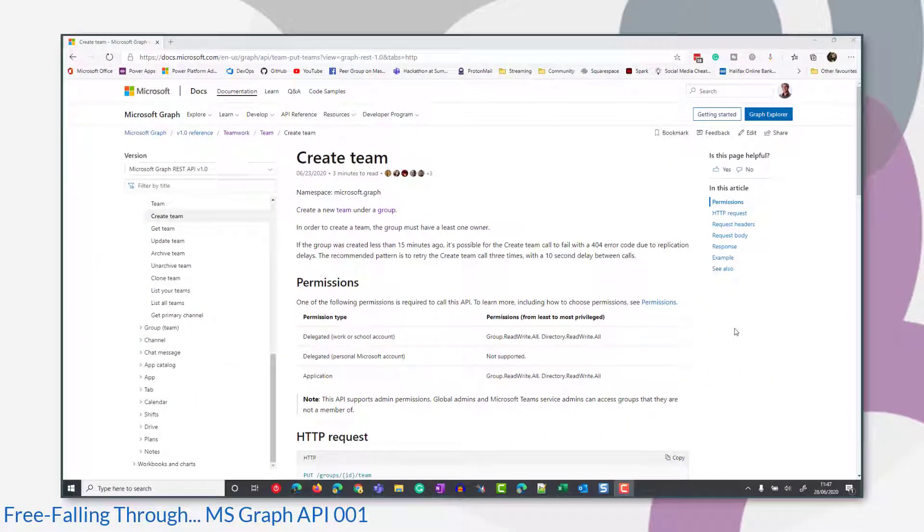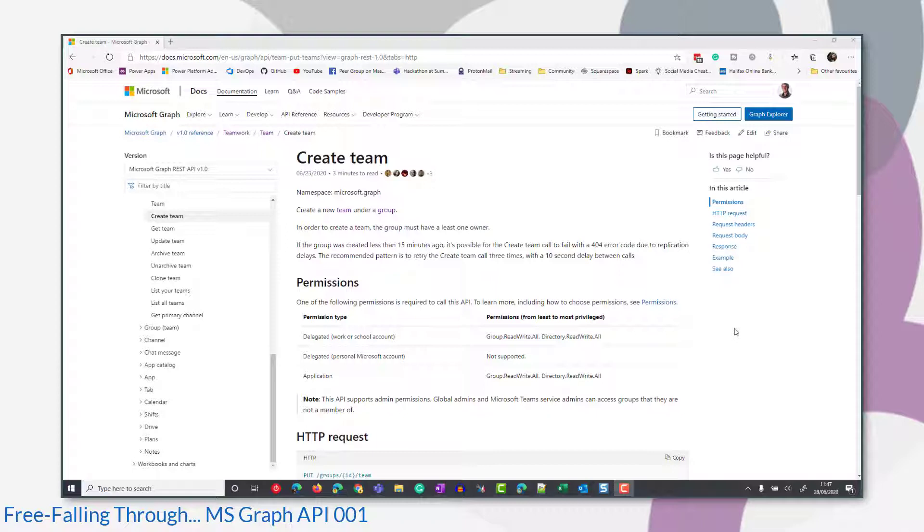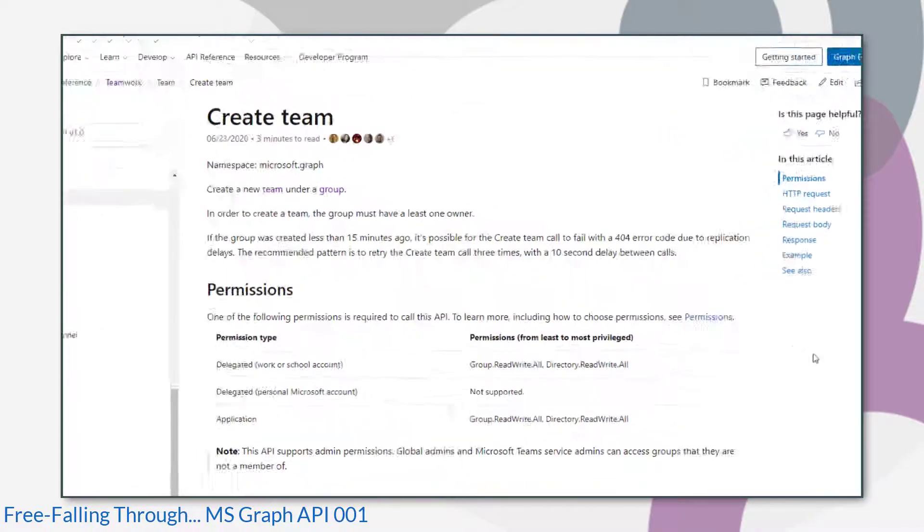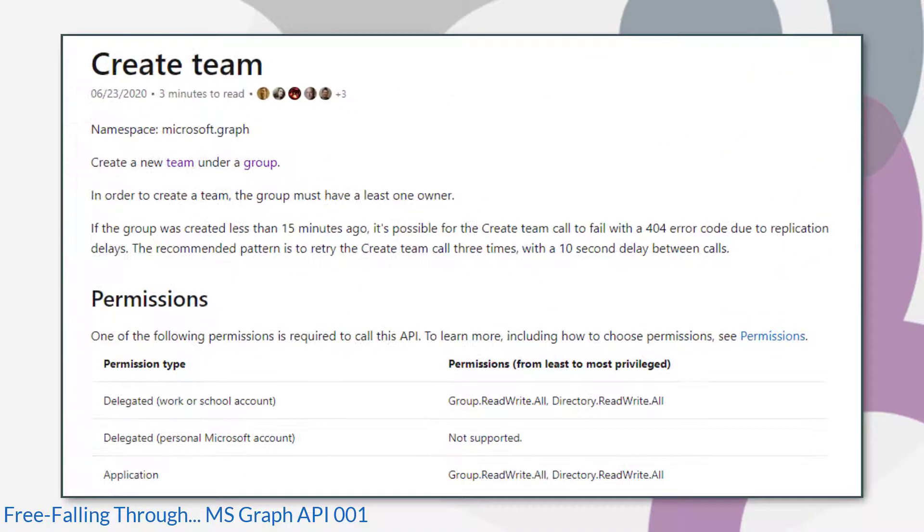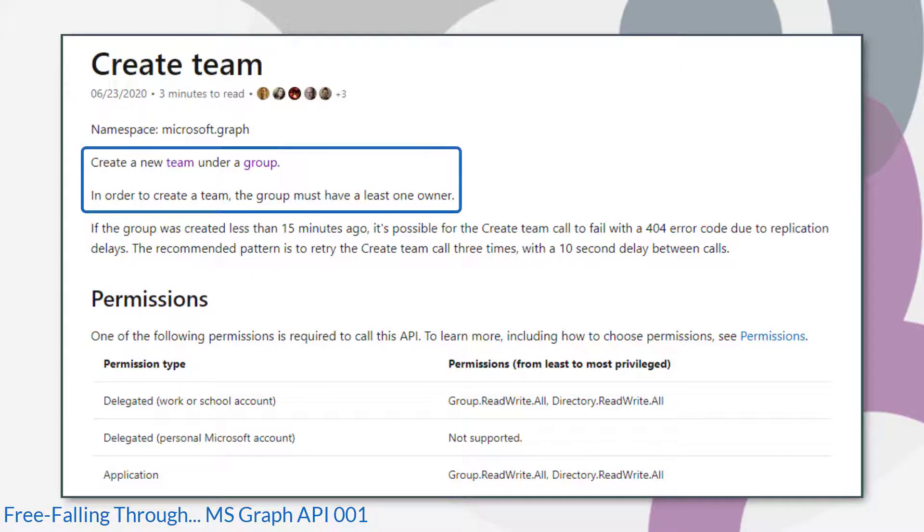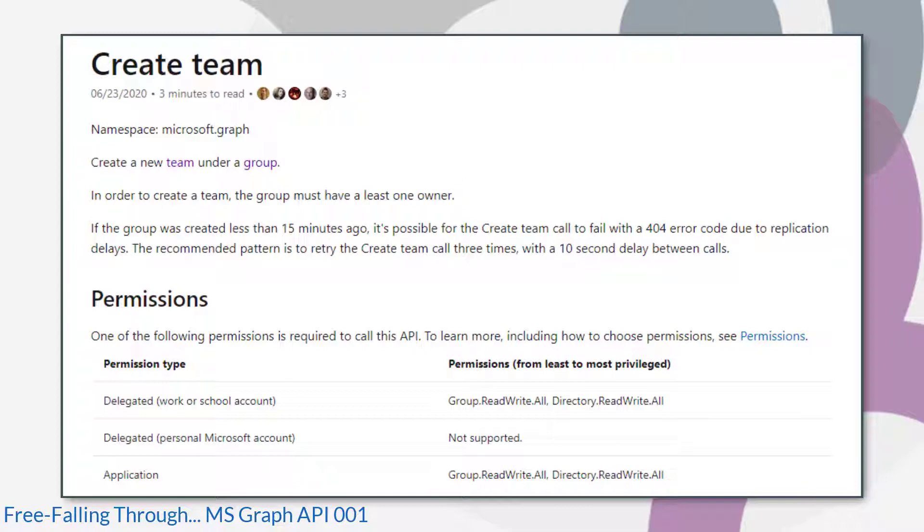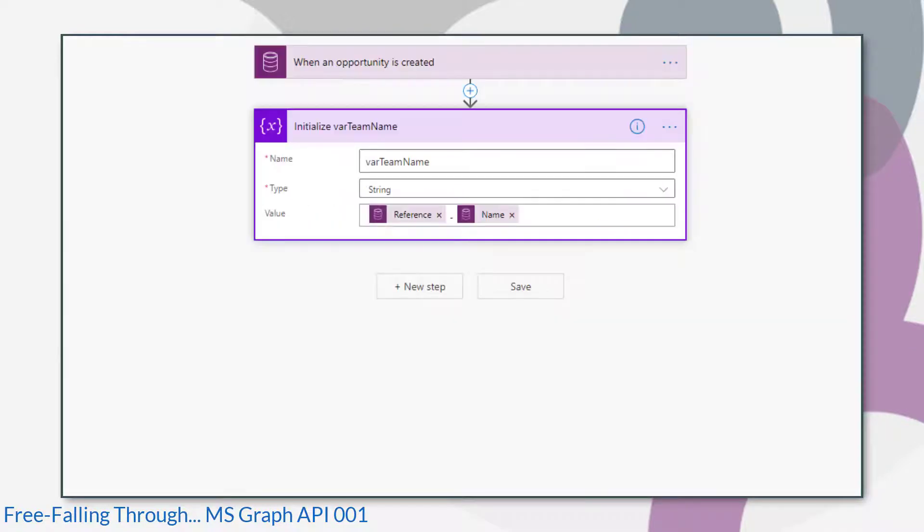In my experience, the best place to start is always with the official Microsoft documentation. This is the page we need here and the key bit of information, the first bit of information that we need to know is this here. A team must have a group, so you must create the group first before you create the team. So let's go ahead and do that.